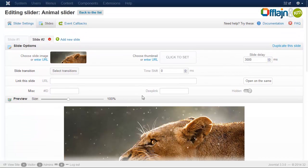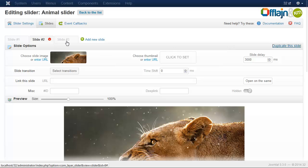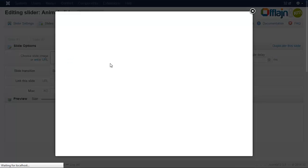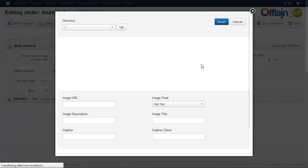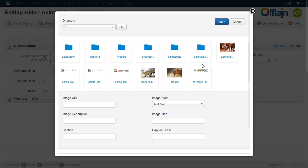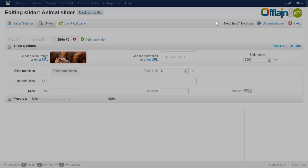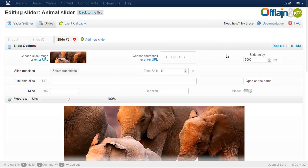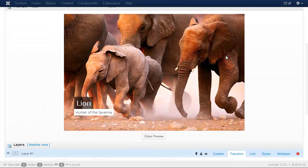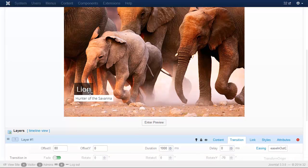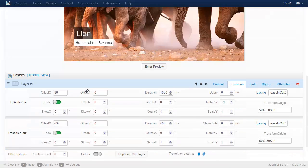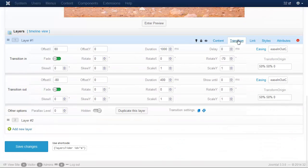Okay, so duplicate the slide again, change the image and also change the captions.